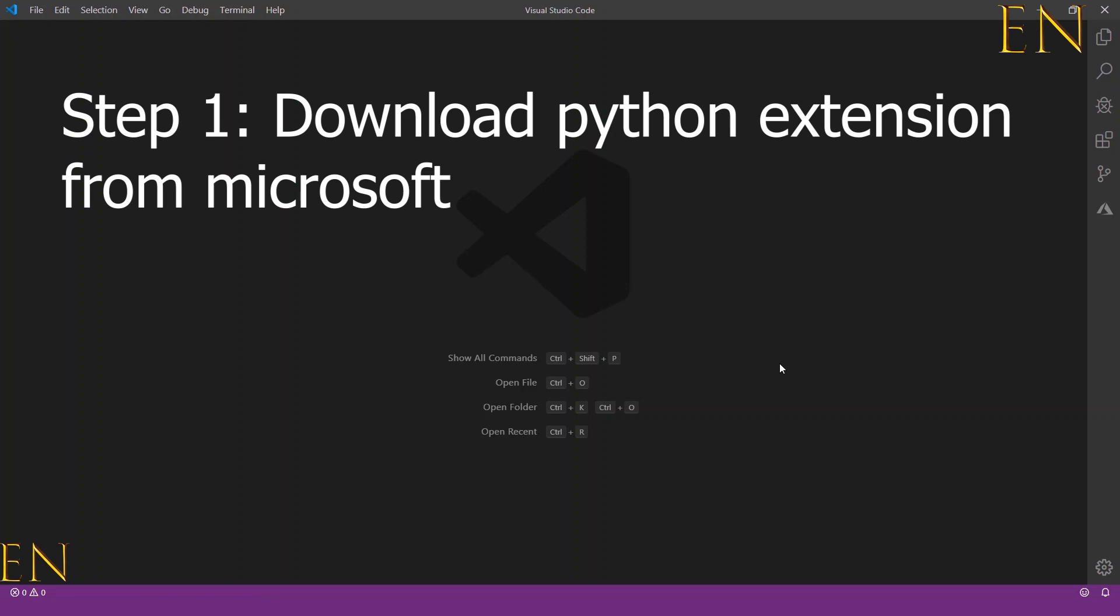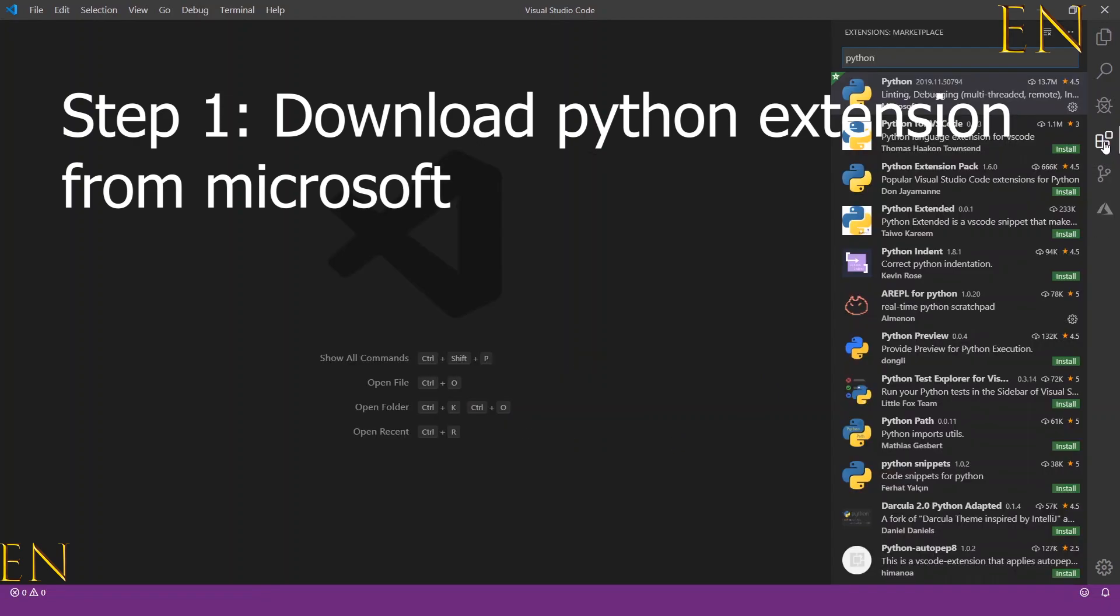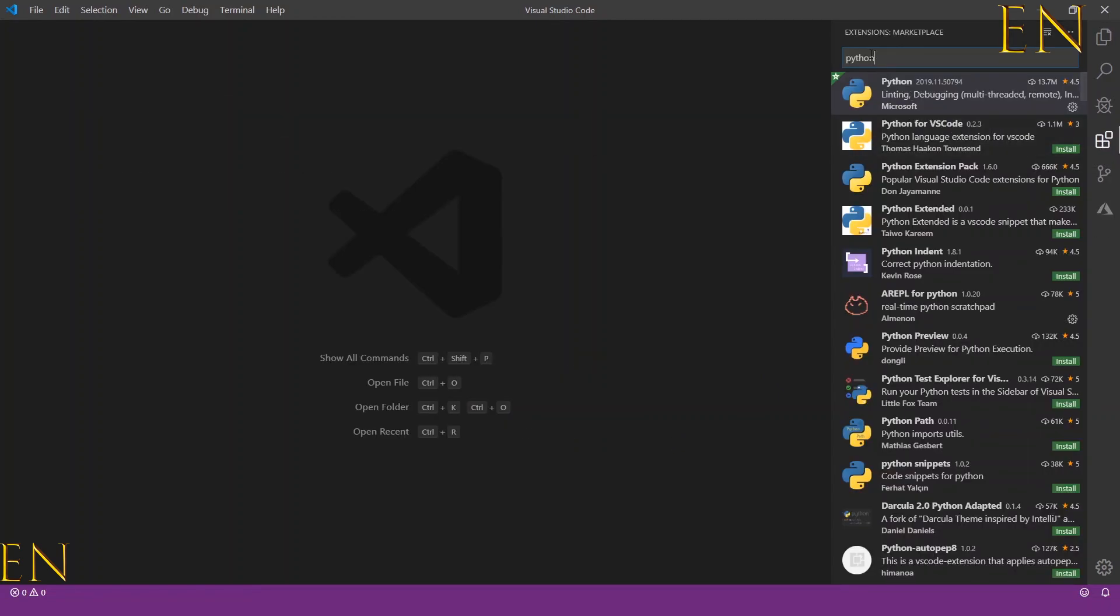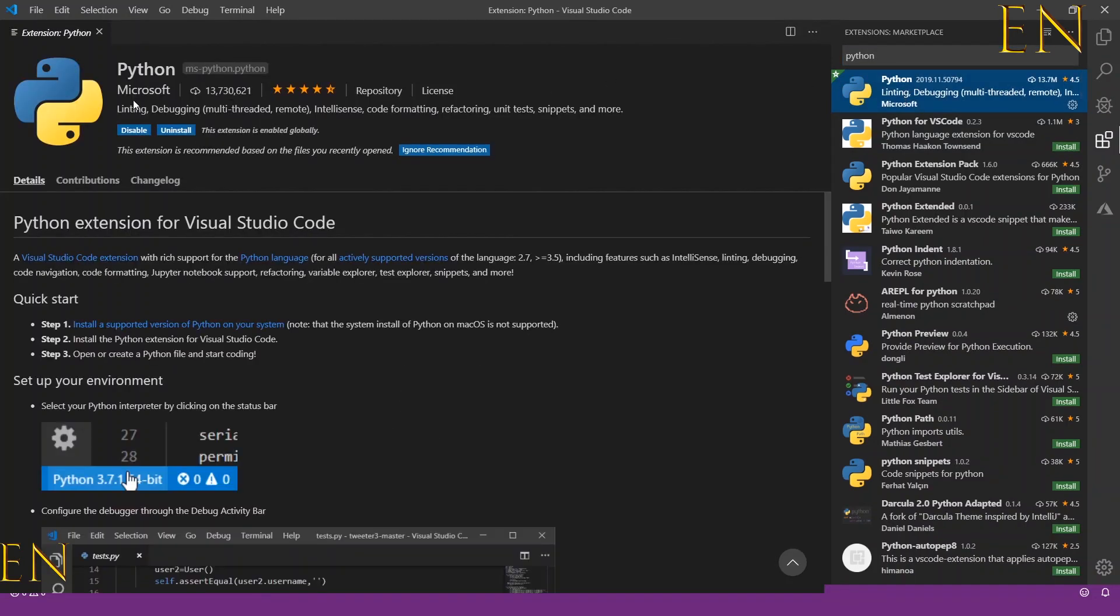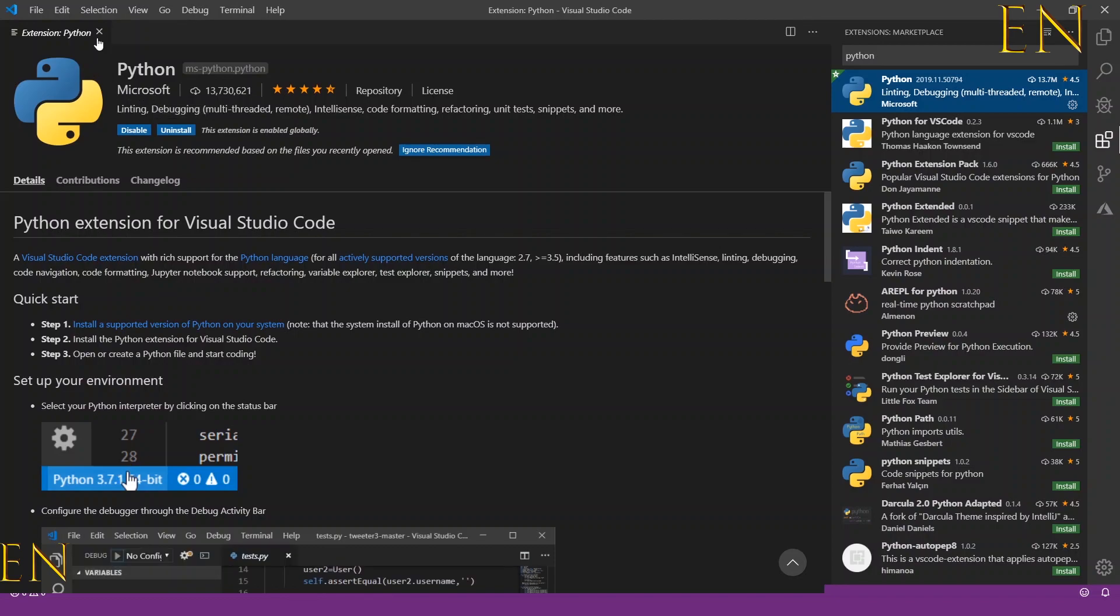To get the extension, you go click this symbol and you search for the Python extension. Make sure the one you download is from Microsoft.